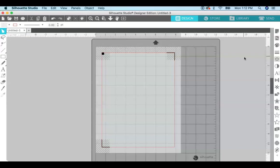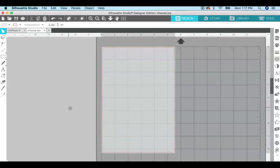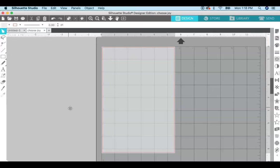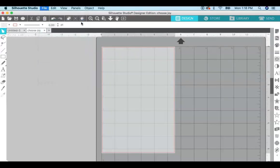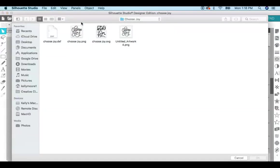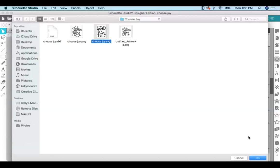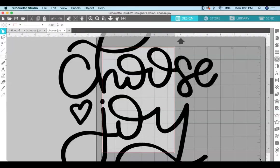Okay, so next you want to open up whatever SVG file that you are going to use to print your stickers. In order to open an SVG file you come up here to file, open, and you can also use command O or control O on a PC, and navigate to the file that you want to use. I'm using this one that I've created called choose joy. So just select your file and hit open.